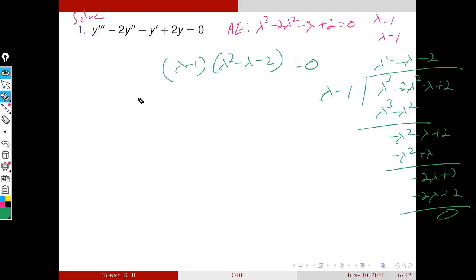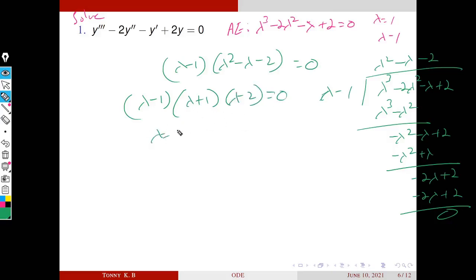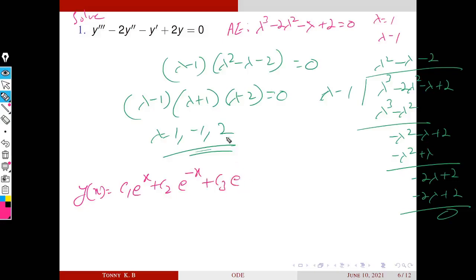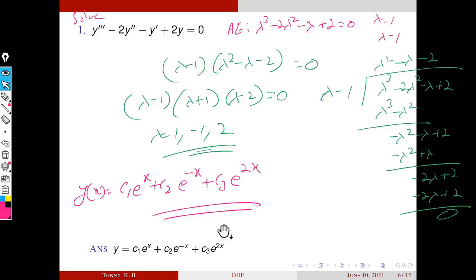Factorizing the second-order polynomial: sum = −1 and product = −2, so it factors as (λ + 1)(λ − 2). The roots are λ = 1, −1, and 2. The roots are real and distinct, so the general solution is: y = C1·e^x + C2·e^(−x) + C3·e^(2x).